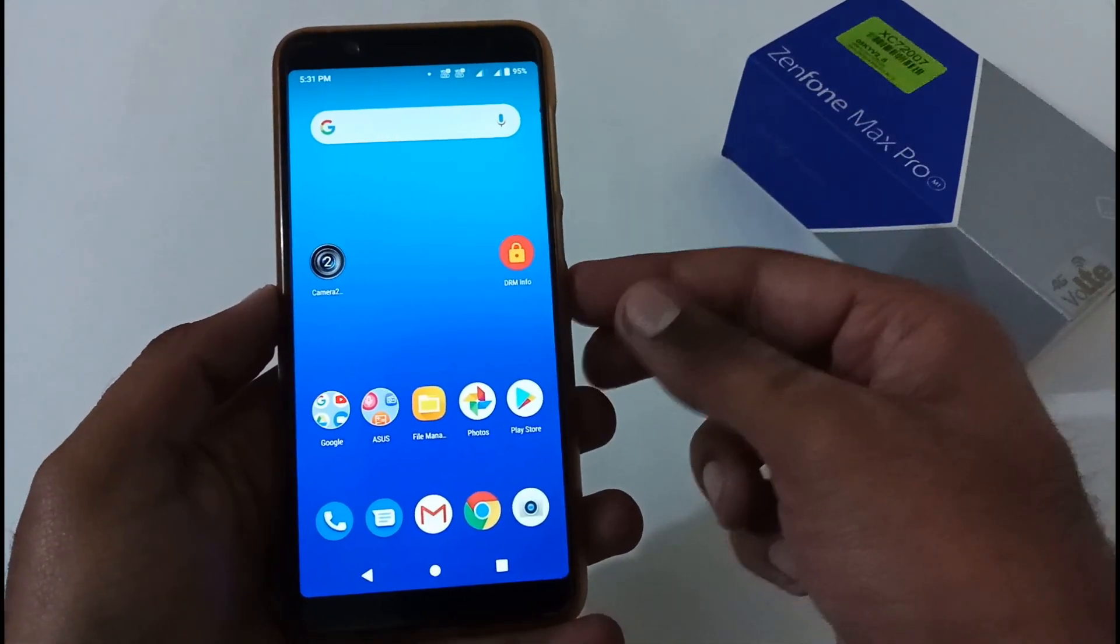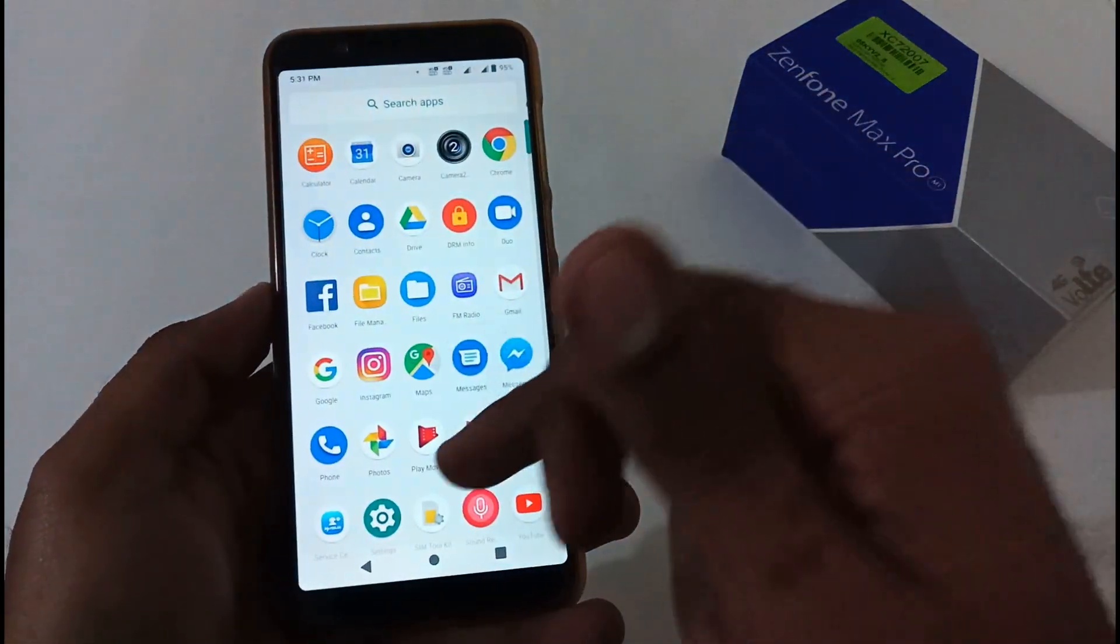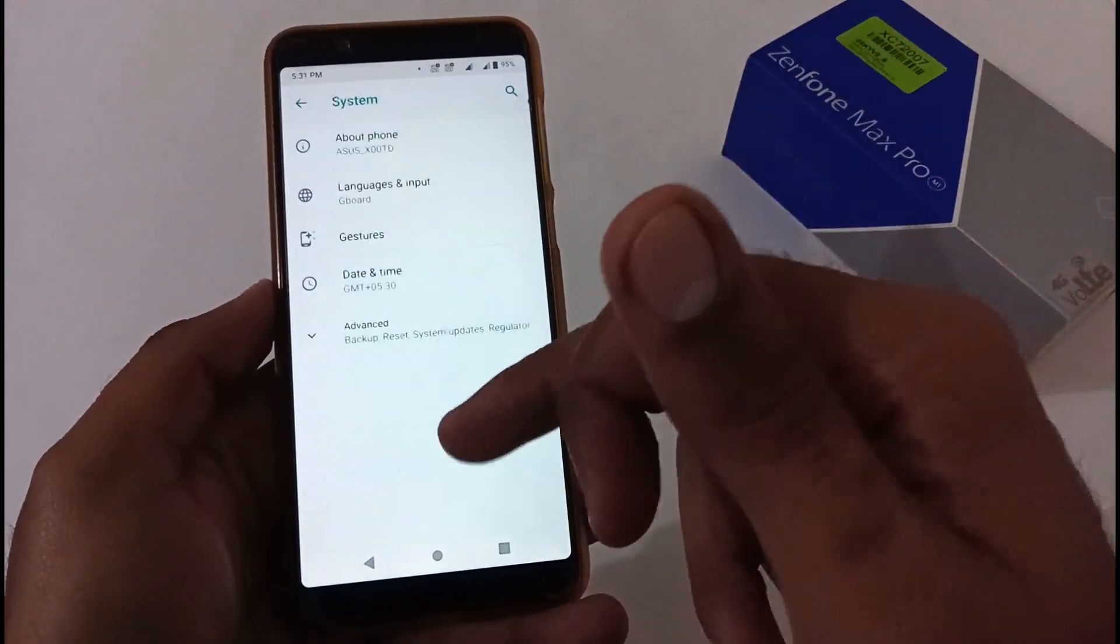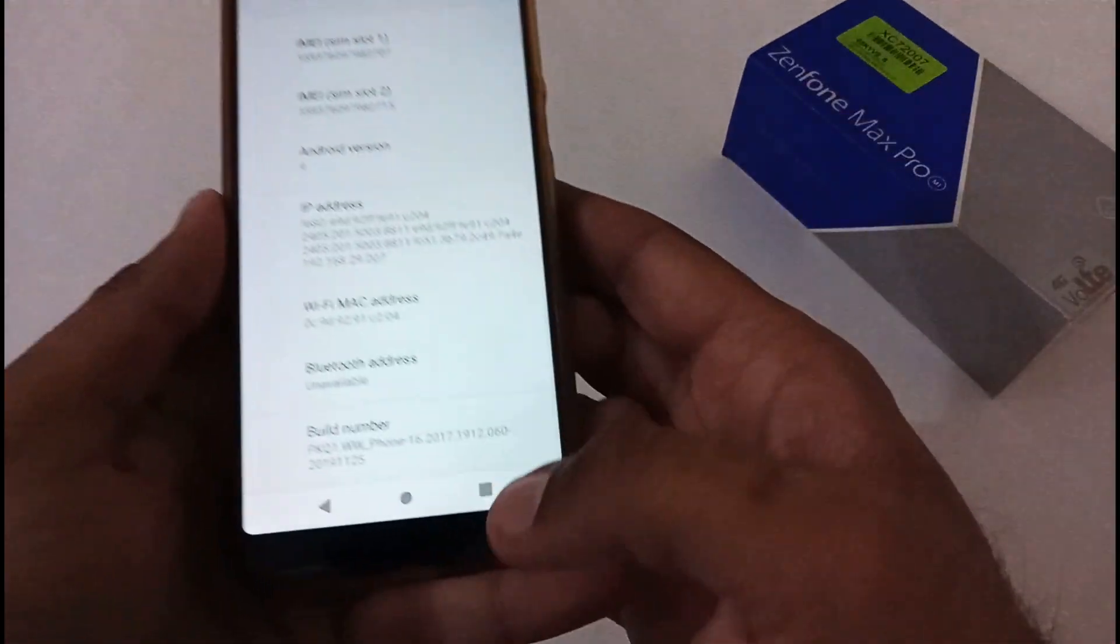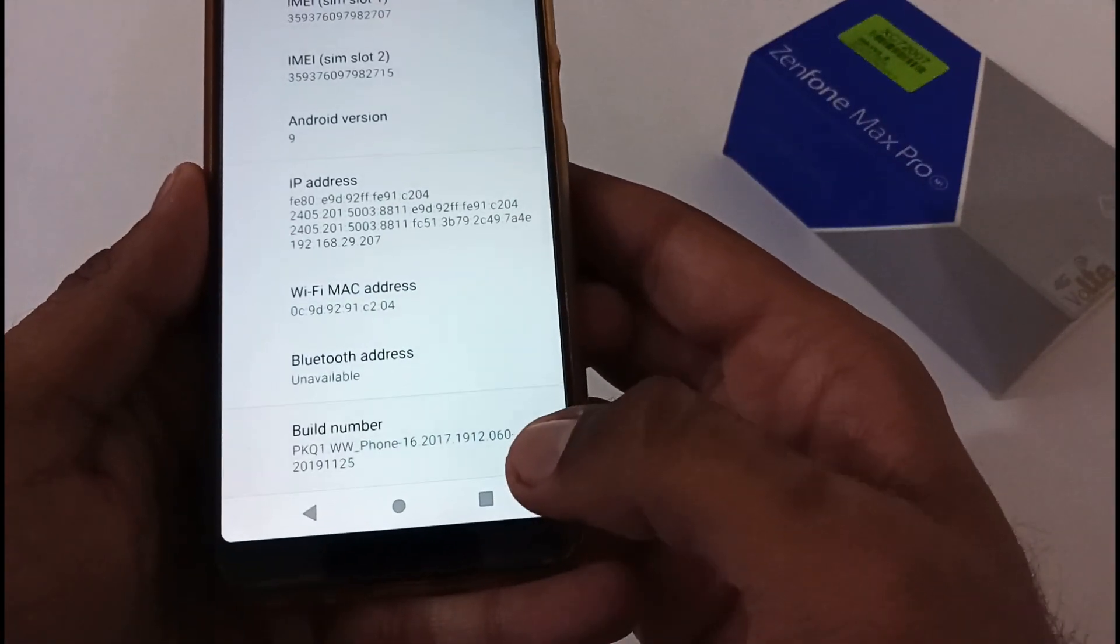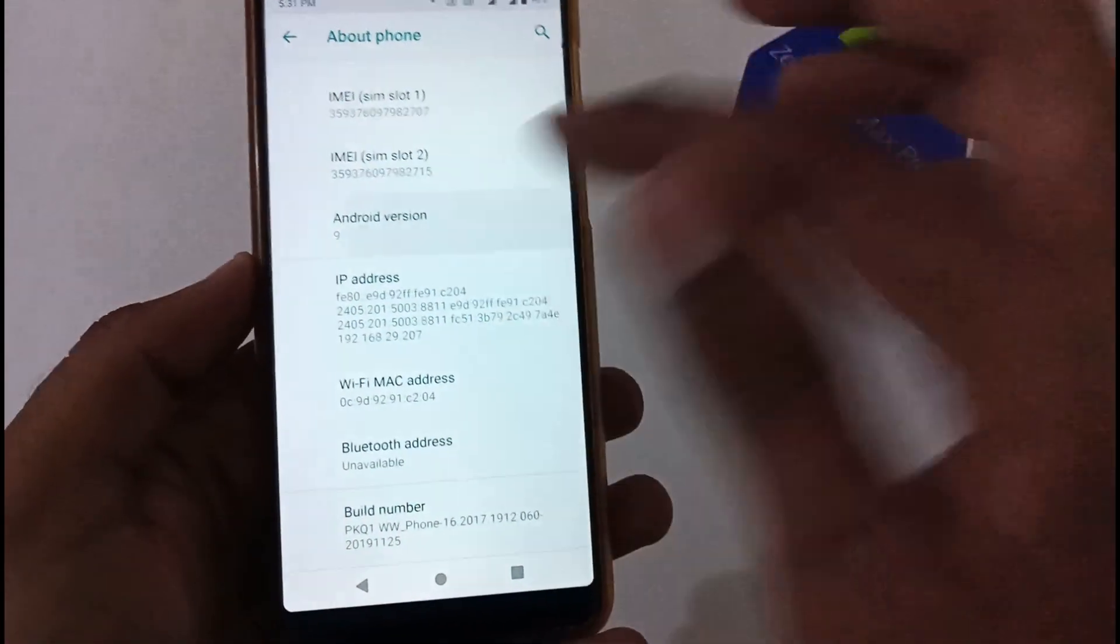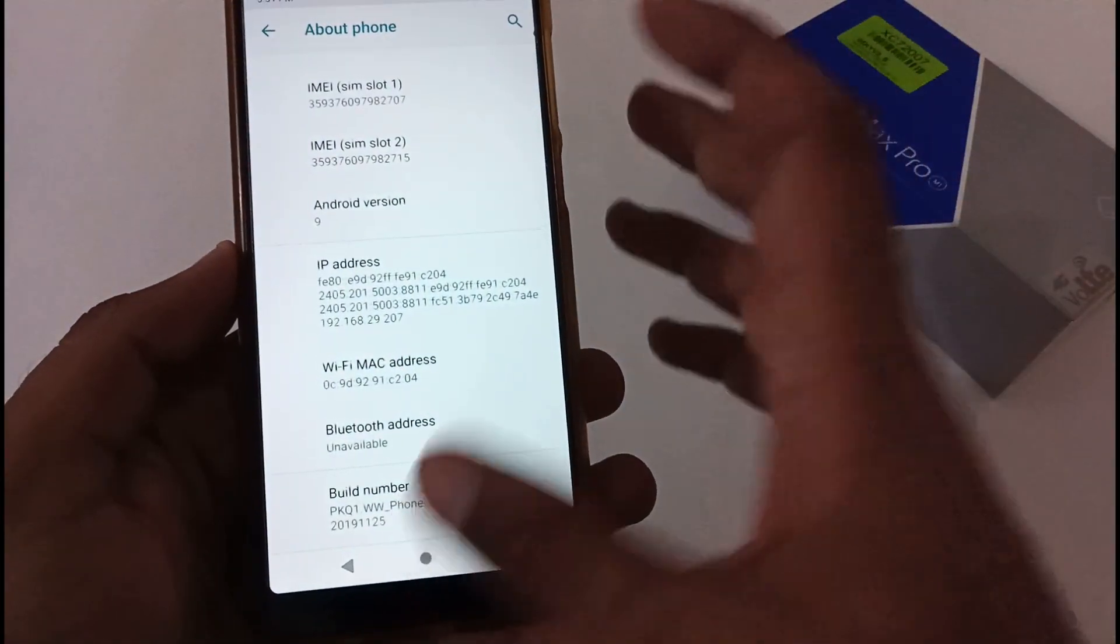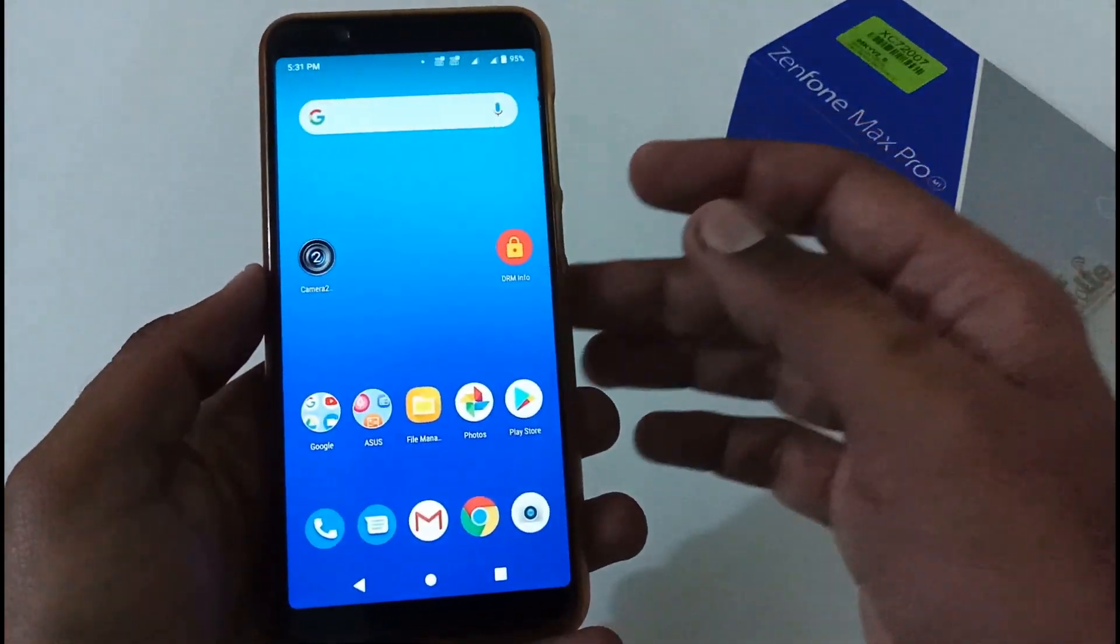Before we proceed with the download and installation, let me confirm that the currently installed version is 060 with the security patch level of December 2019. With the latest 438 Android 10 Beta 5, we'll be moving to the December 2020 security patch.